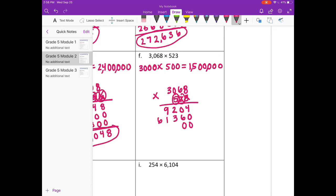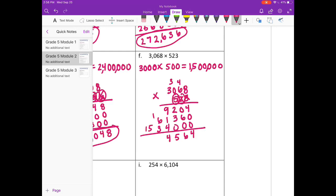In the hundreds place, so 2 zeros. 5 times 8 is 40, carry the 4. 5 times 6 is 30, plus 4 is 34. 5 times 0 is 0, plus 3 is 3. And 5 times 3 is 15. Adding everything together: we get 1,604,564, which is pretty close to our estimate of 1,500,000.